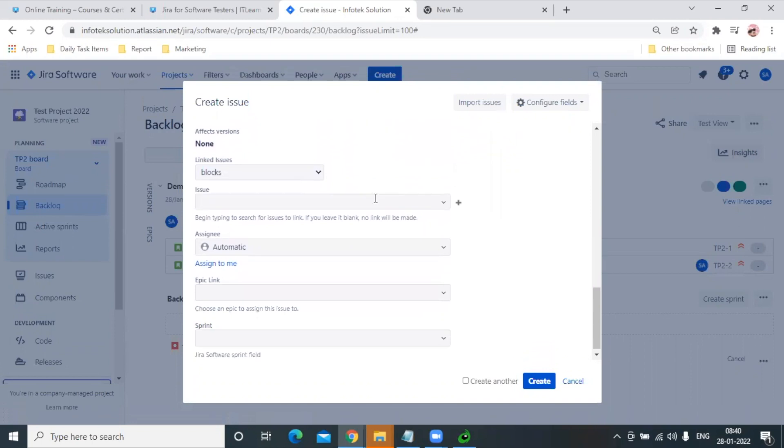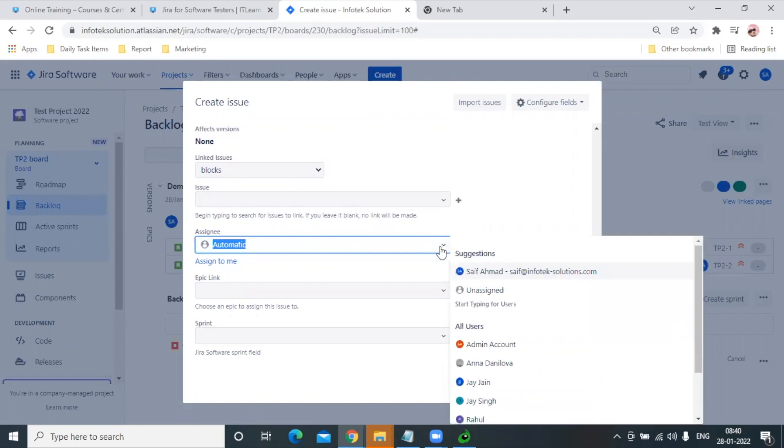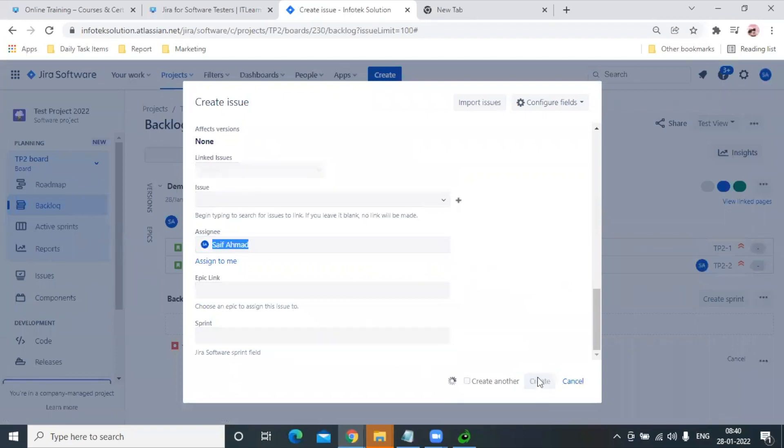For Assign, let's say your manager said to assign it to this particular developer - you can select them. After that, you can hit Create.